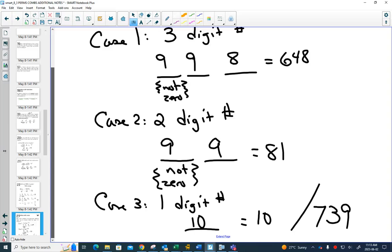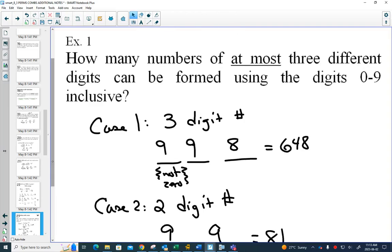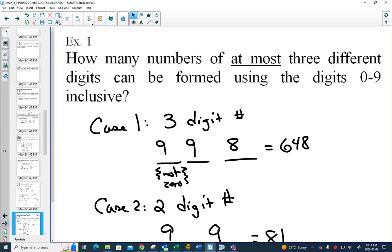That would be a good probability question: if you have the numbers from 0 to 999 in a bag and pull one out, what are the chances you get a number with all three digits different? That's 739 out of 1,000, or 73.9%.